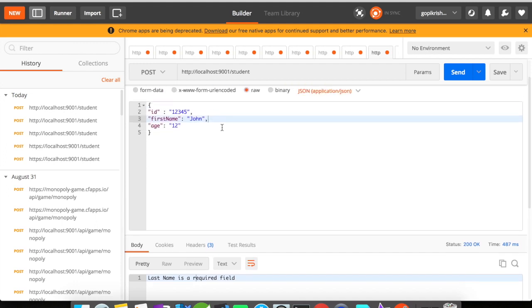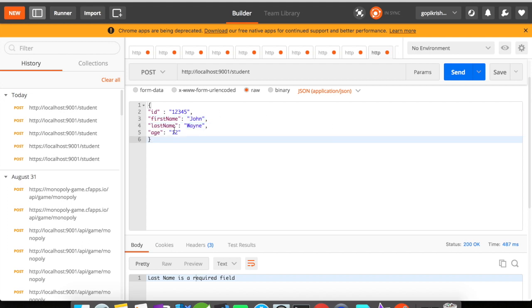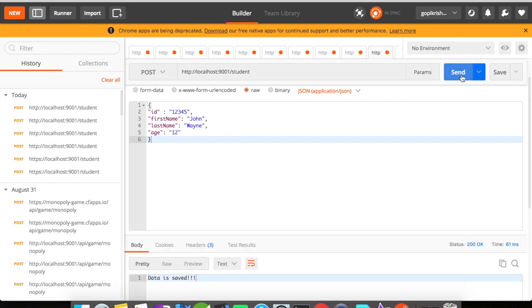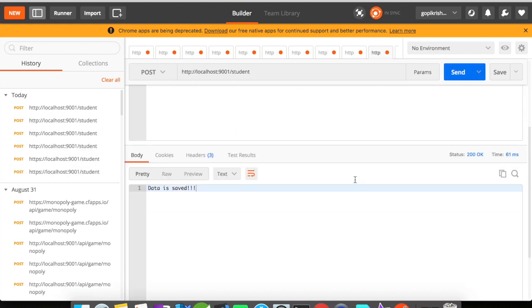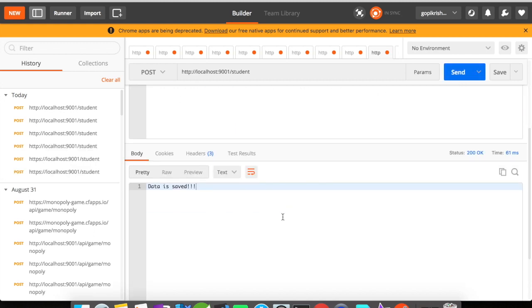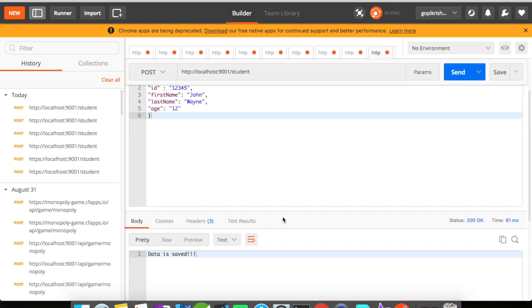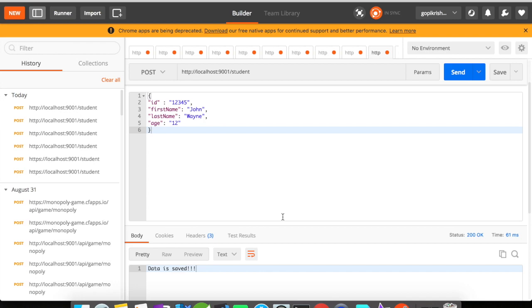Now let us go and try to add back the last name. So I've added the last name back to my request and when I click on send I've got data is saved. So this is our success scenario.